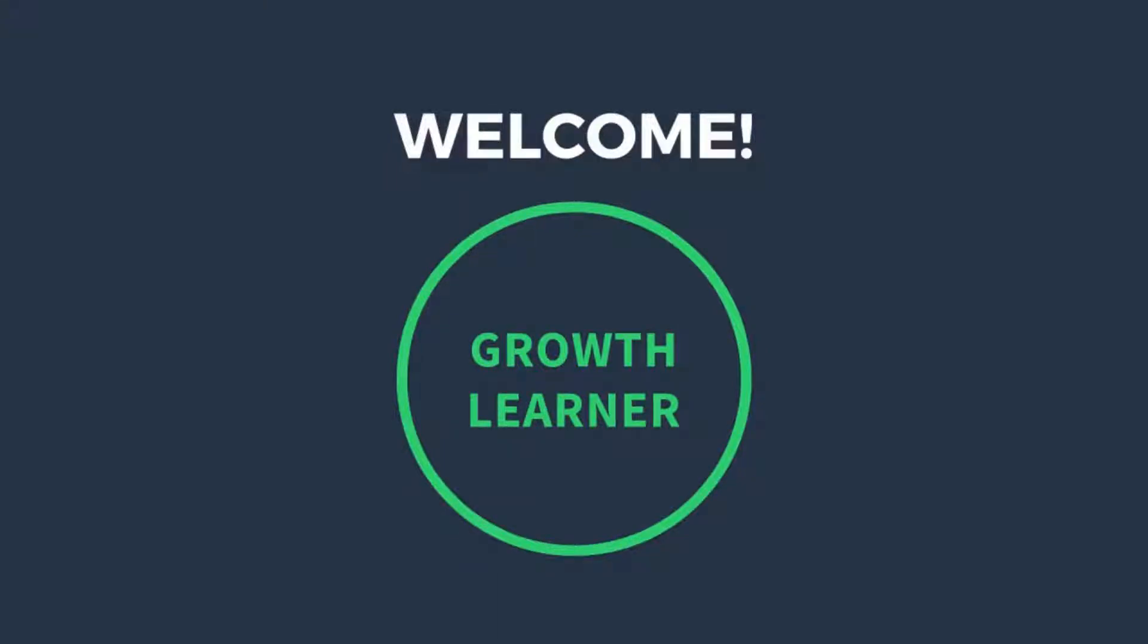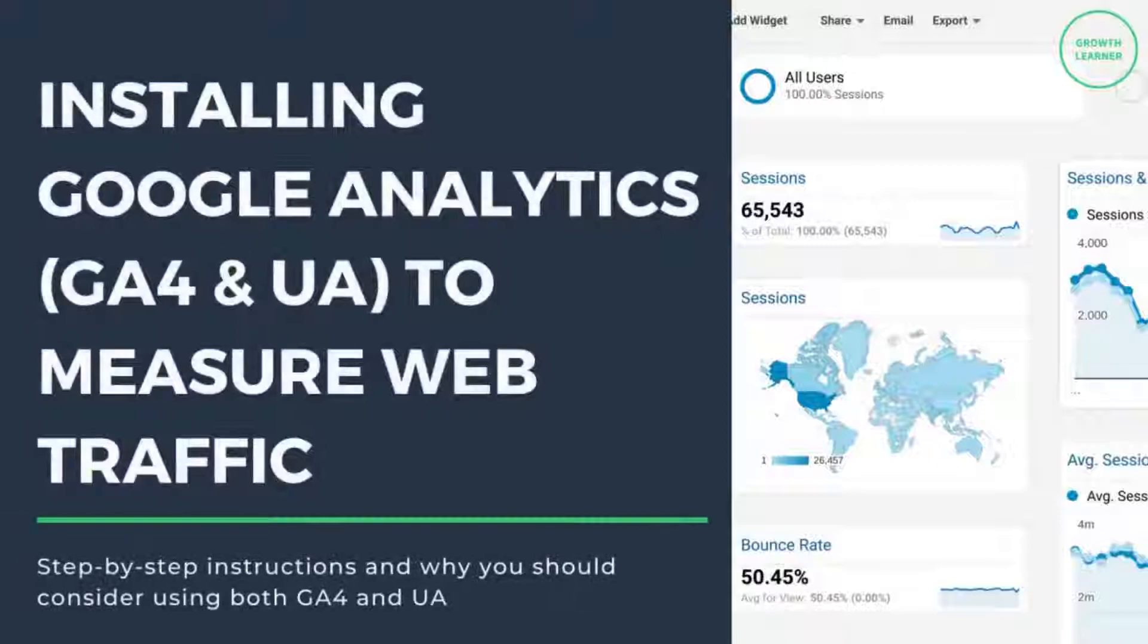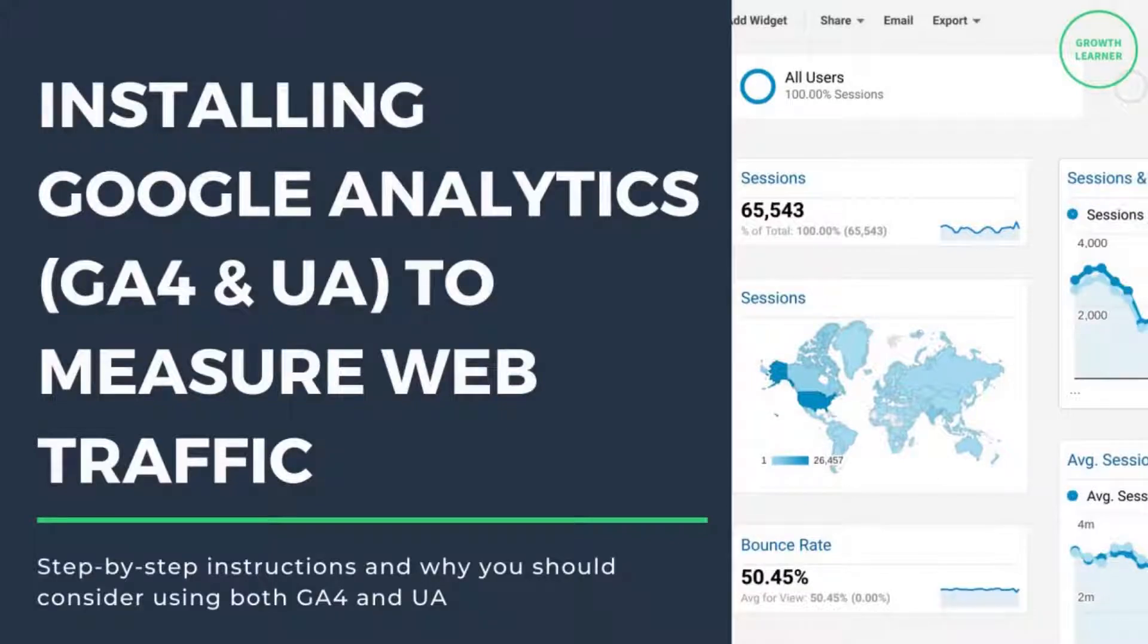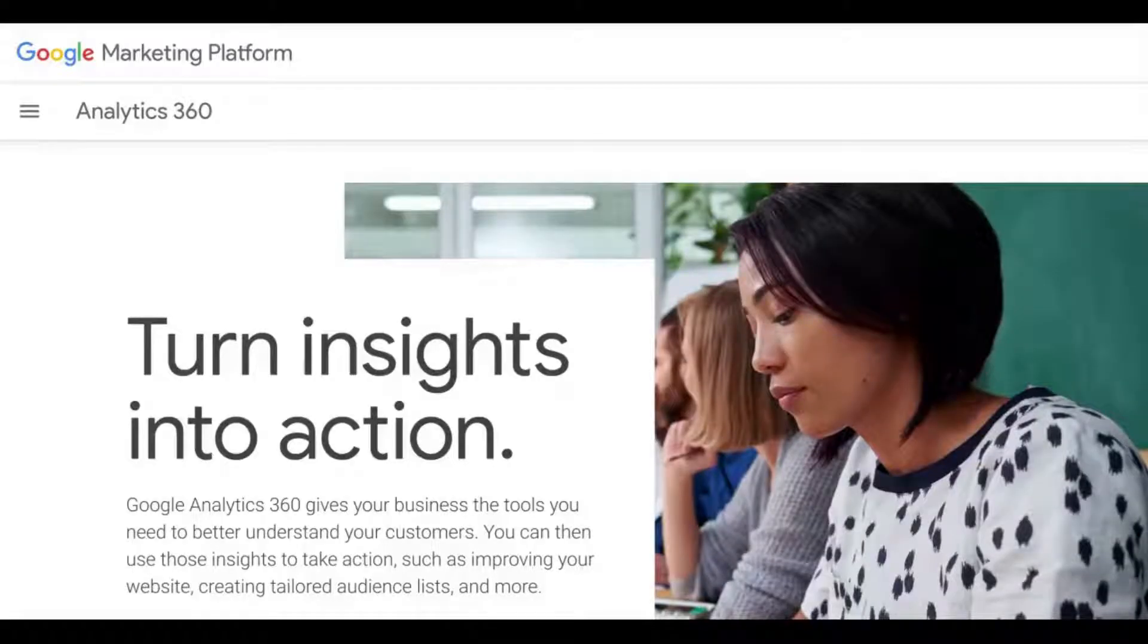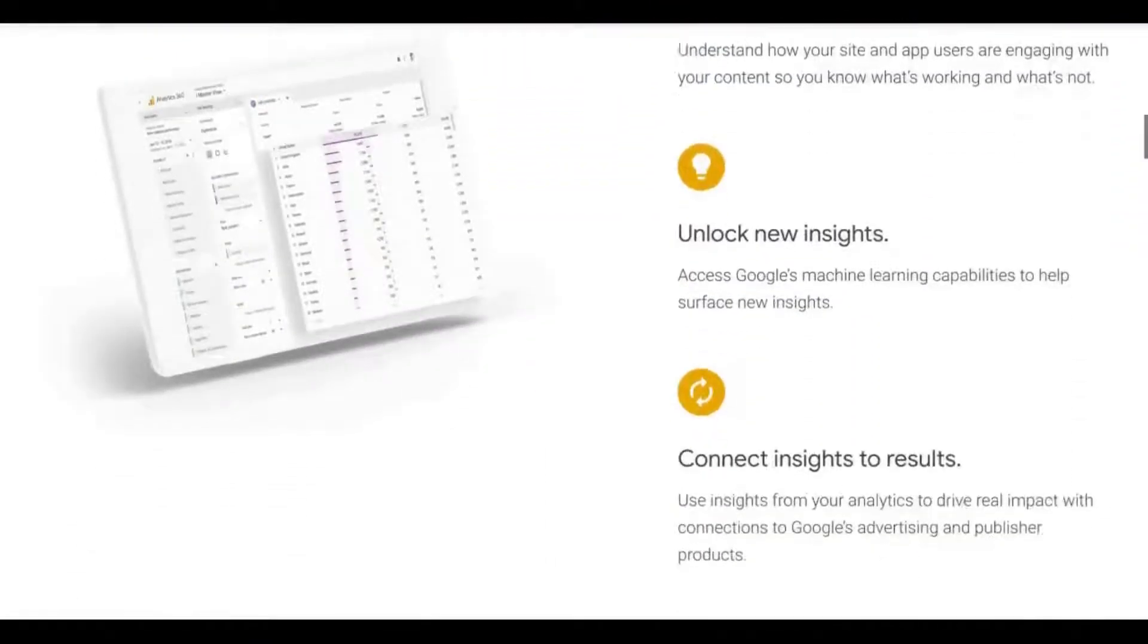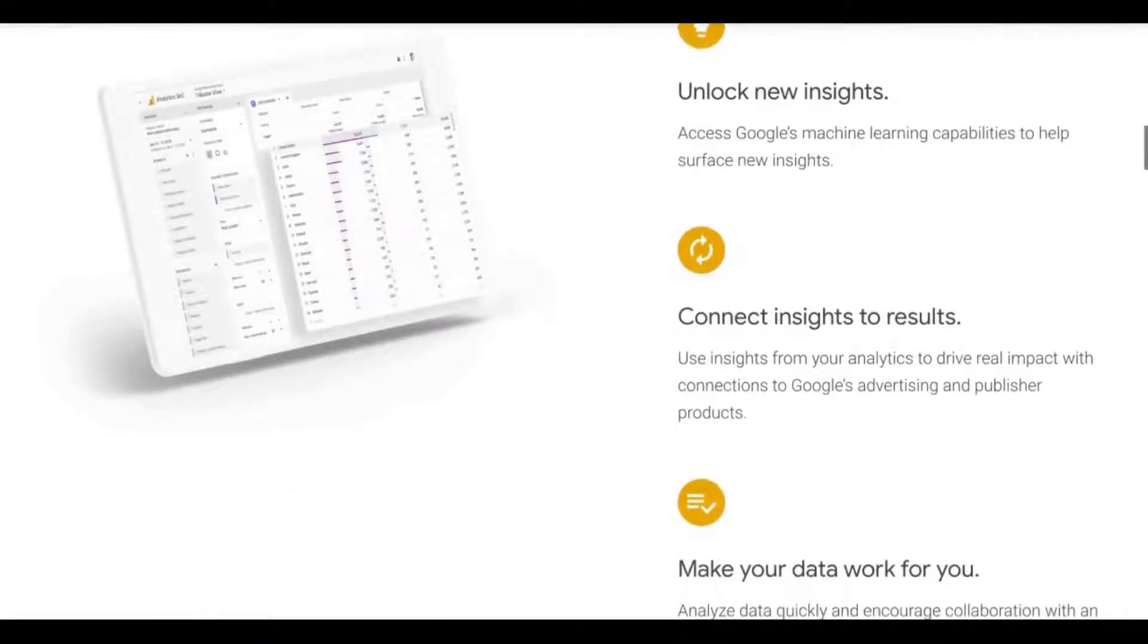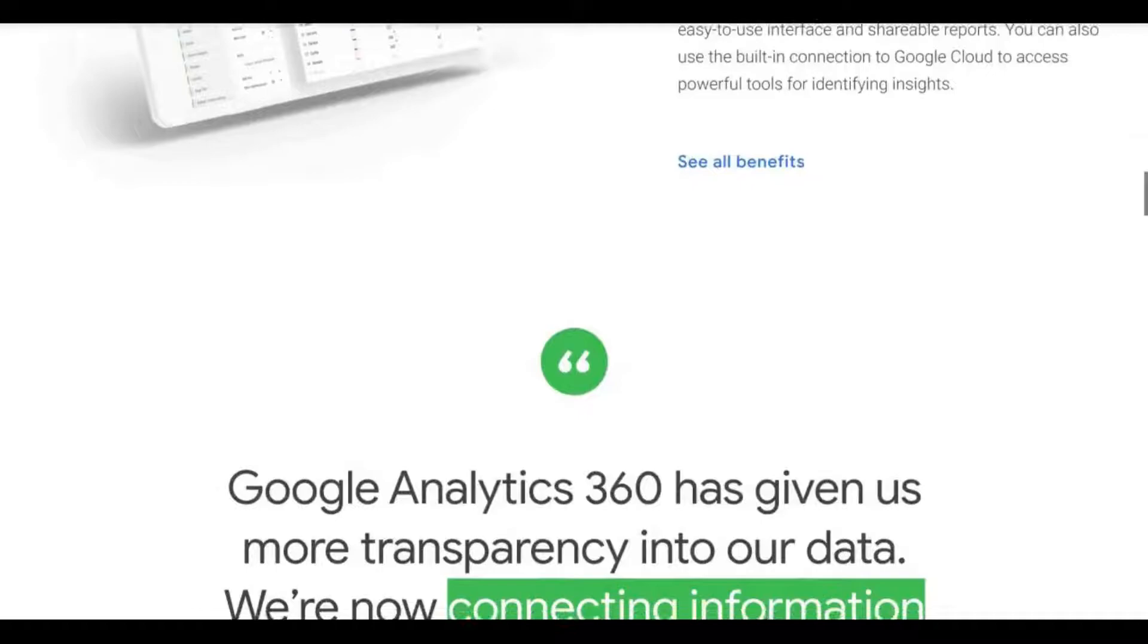Welcome to this video. Here we're going to cover installing Google Analytics so you can track and analyze your website traffic. I'll share a little bit of background here, so if you want to jump straight to installation, go to the next section in the progress bar.